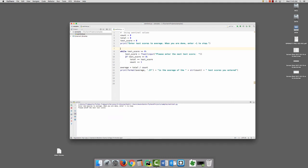So you get the directions of enter the test scores to average. When you're done, enter negative 1 to stop. So I can just put in test scores. So we'll put in 86, 93, 72,